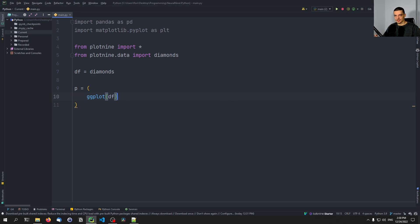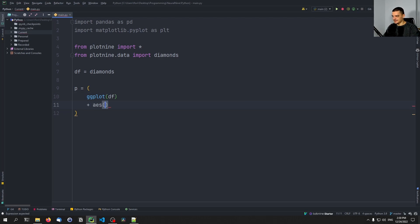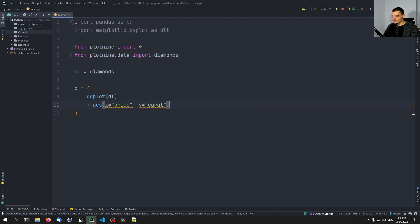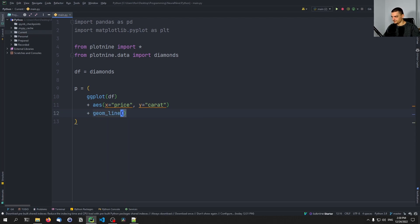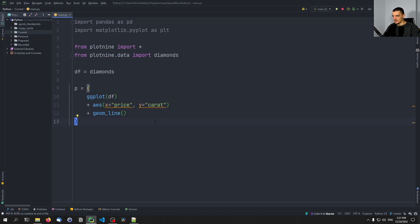To specify aesthetics — what is on the x-axis, what is on the y-axis, what color to use — we add to the plot object using the plus operator. So we say plus aes, and we add x equals 'price' and y equals 'caret', giving us the aesthetics. Then to do a line chart, we add plus geom_line. This is the grammar of graphics: you specify an object and add stuff to it. This is different from Matplotlib or Plotly where you just call one function after another and provide parameters.